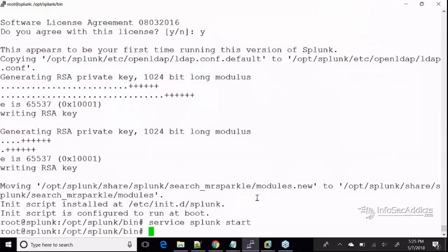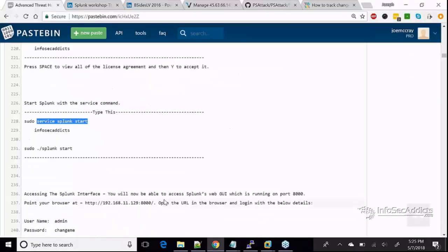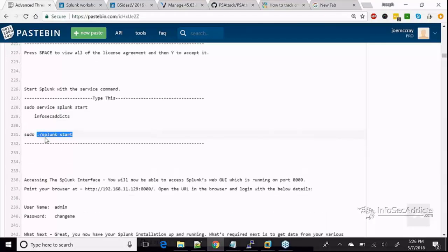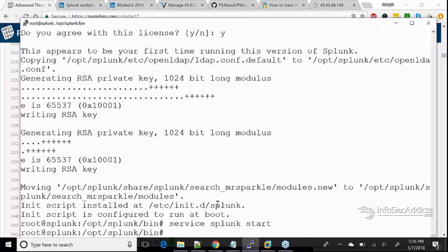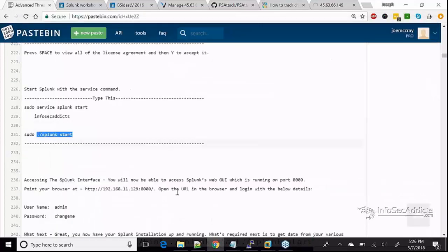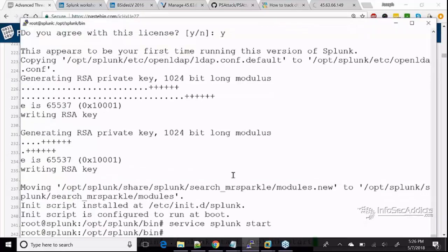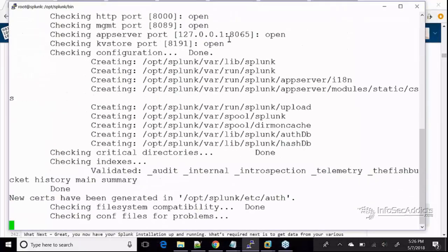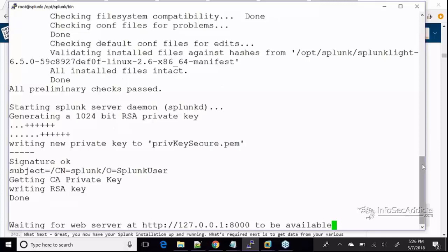Hopefully Splunk is rolling now. I want to access the web interface for Splunk — it's going to run on port 8000. I already did the service start, and now I'm going to run the splunk start command. We should see something telling us the web interface is running. There we go — now it's telling us that the port is open.